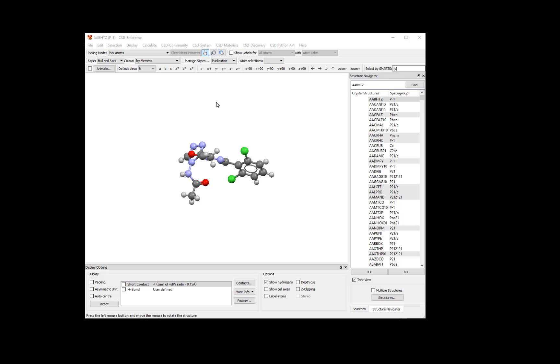Open Mercury by clicking or double-clicking on the icon. Once the program is open, you will see a list of entries in the Structure Navigator on the right-hand side of the window.